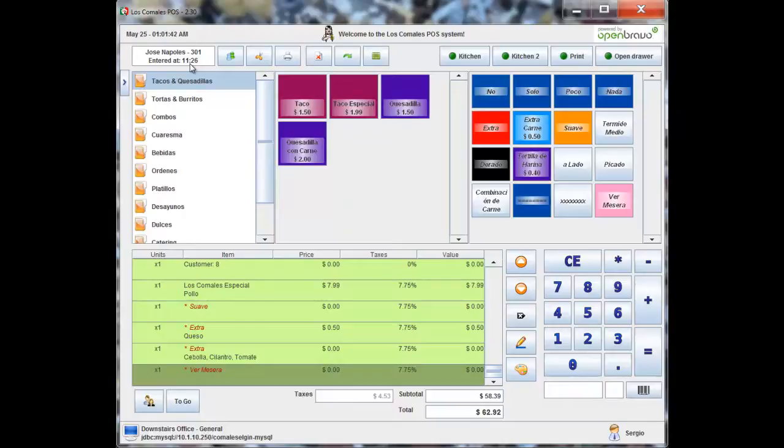The receipts that print in the kitchen also have this information, so the driver can take a receipt with him. If it's a credit card sale and they need a signature, they can take that. It has the person's information already on there and makes deliveries a lot easier.